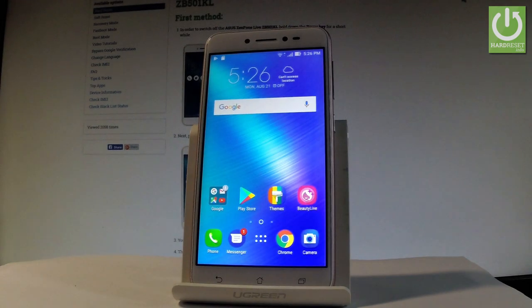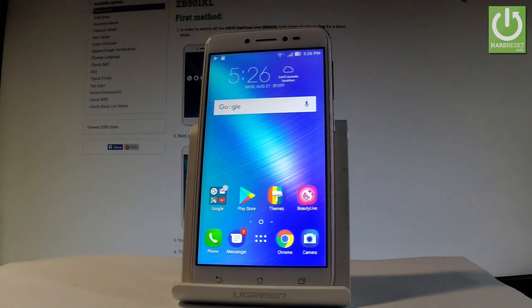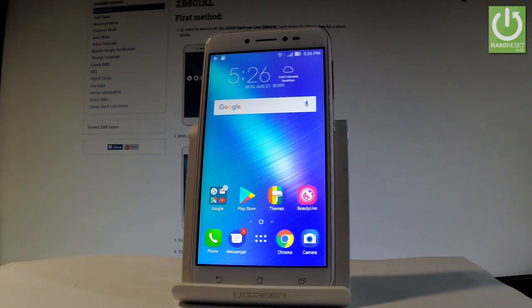Here I have Asus Zenfone Live and let me show you how to use secret codes on the following device. At the very beginning, let me show you how to open the SMMI test on the following phone.